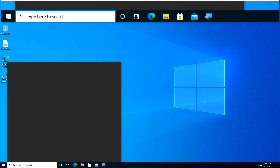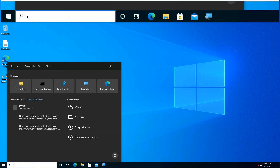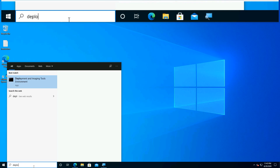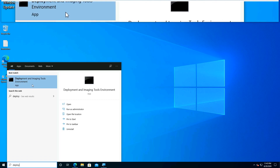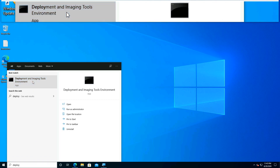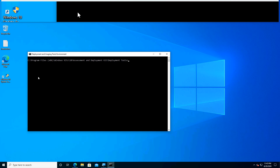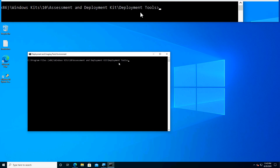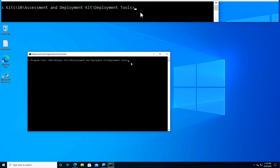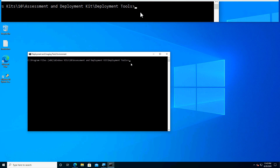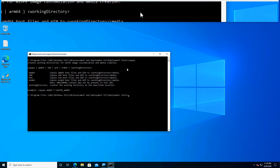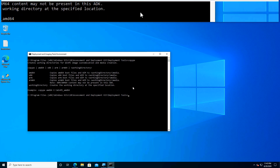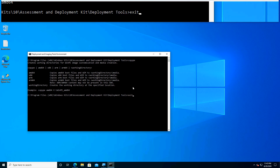After installation, we will check if we have the tool we need to create the WinPE media. Let us launch the Deployment and Imaging Tools environment. It is basically a command prompt window with various environment variables preset. The tool that we need is called CopyPE. Let us see if it is available — it seems to be present. If this doesn't show up for you, don't worry; we will install the WinPE add-on now.